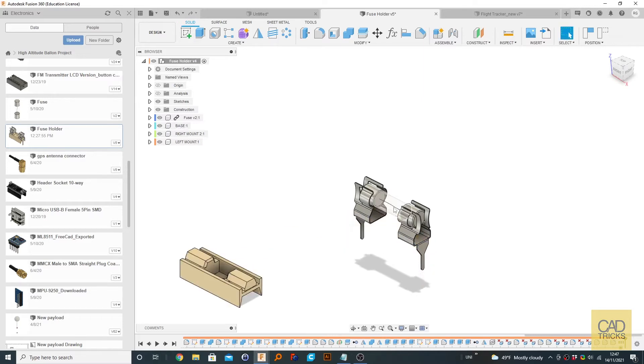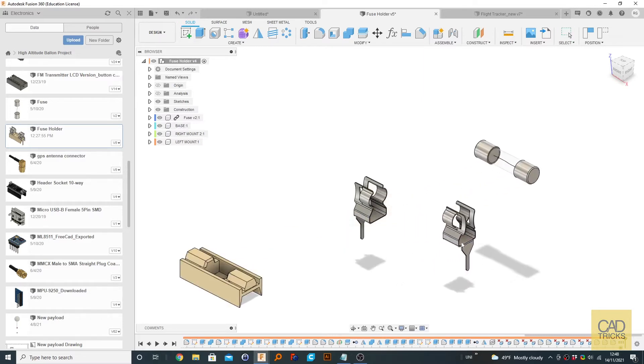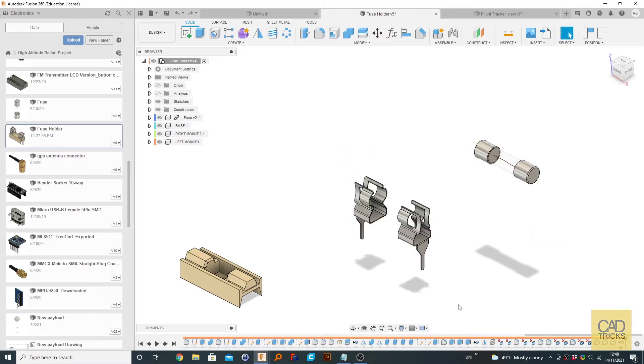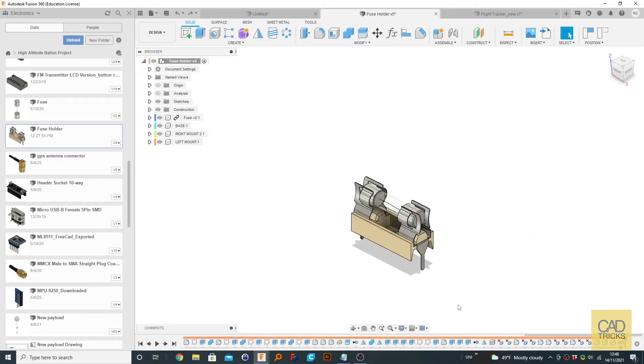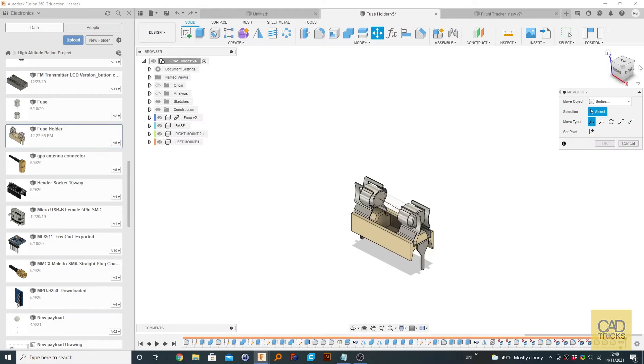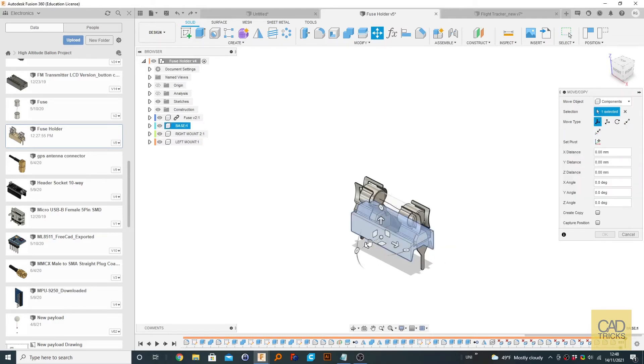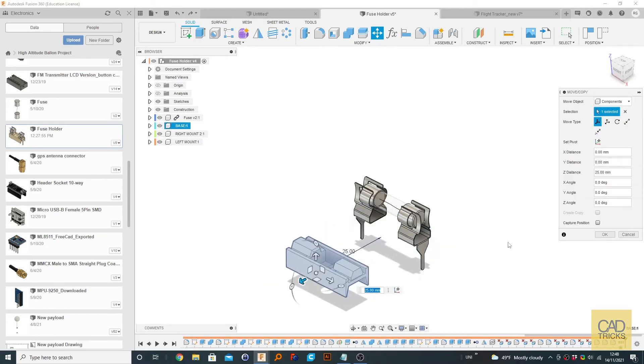we can see they just kind of all separate and that's no good. Even if we go to M, which is for move, and go to components and select one of them, we're going to move only that segment, that piece.